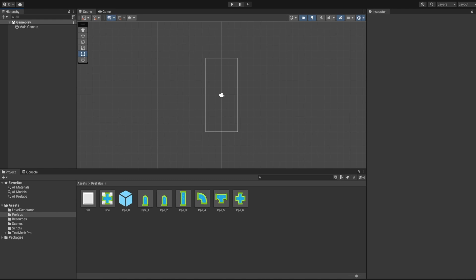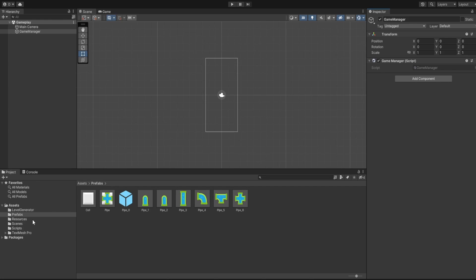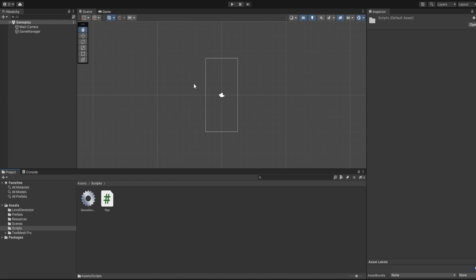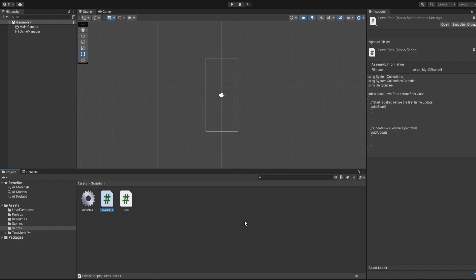We have created all our prefabs. Now we need to spawn them inside our Game Manager script. Let's create a Game Manager object and add the Game Manager component. We'll do that in the next part. In the previous part we created all our prefabs — now we need to spawn those pipes, and we'll also need one more script for our Level Data.